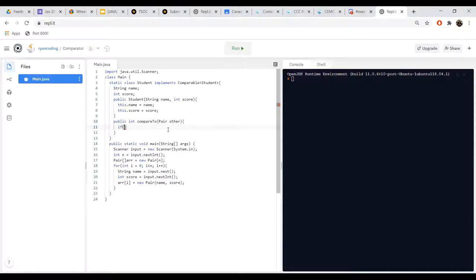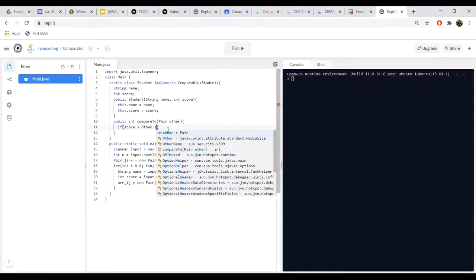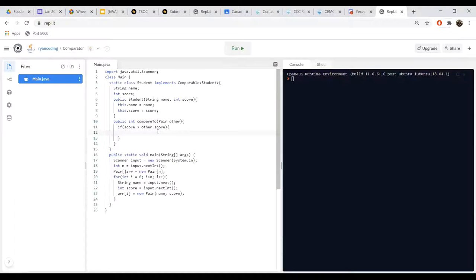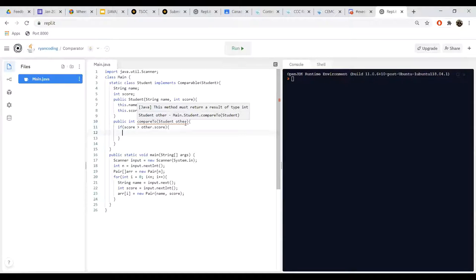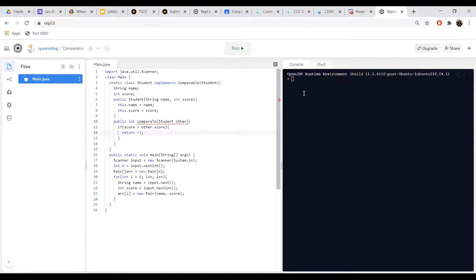Now we have to define the custom sorting function, which is called compareTo(Student other). We want it to be in descending order. So let's create an if statement: if this student's score is greater than the other student's score, we want it to come before them, so we return negative one. Because we're sorting in descending order, we want the larger numbers to come first and the smaller numbers to come after.